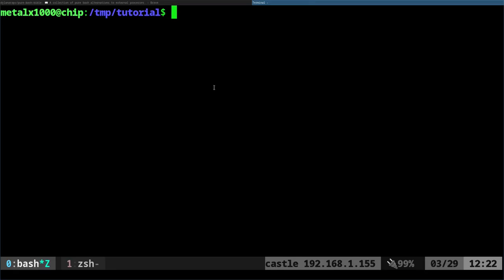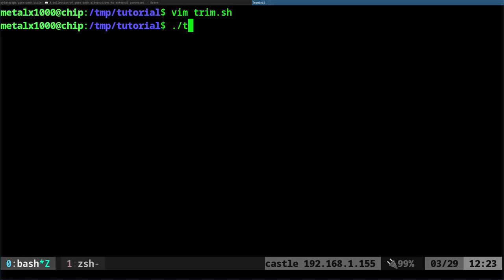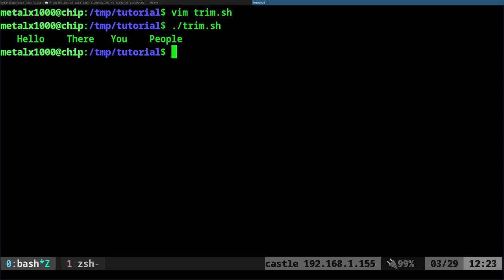I've already started creating a script here, it's called trim.sh. Here I create a string and it has some words in there with a bunch of white space, and then we echo it out. Let's go ahead and just run this script and you can see it prints out that string with the white spaces.